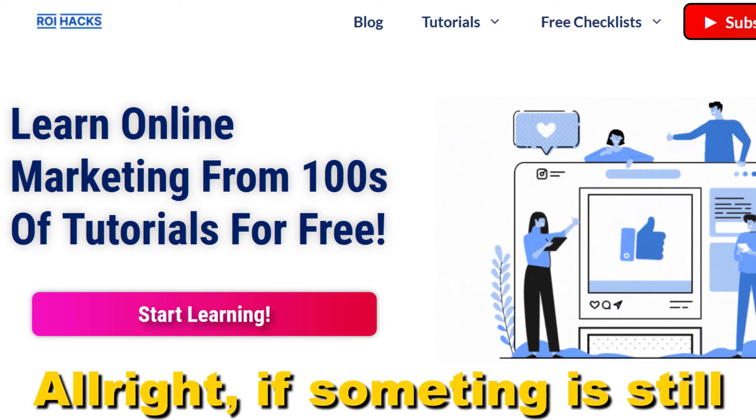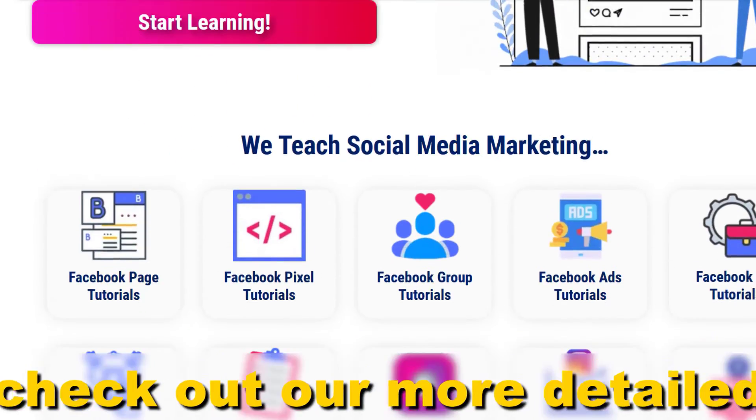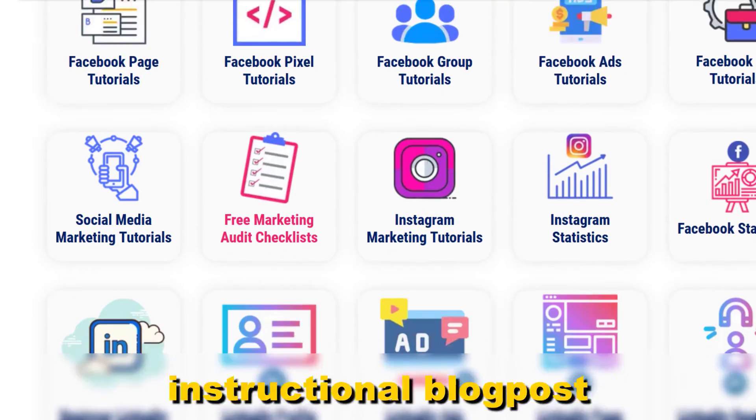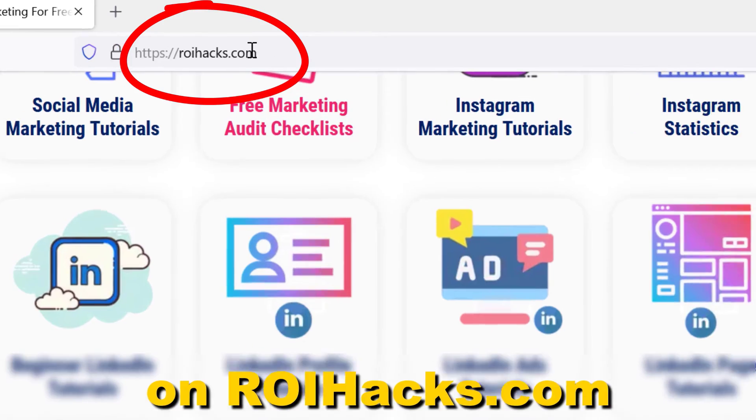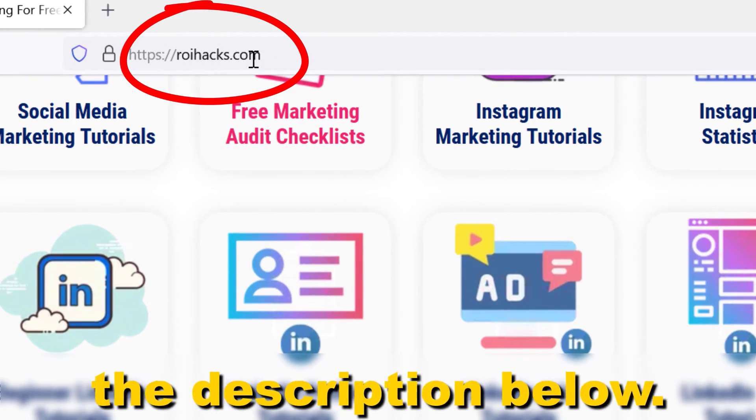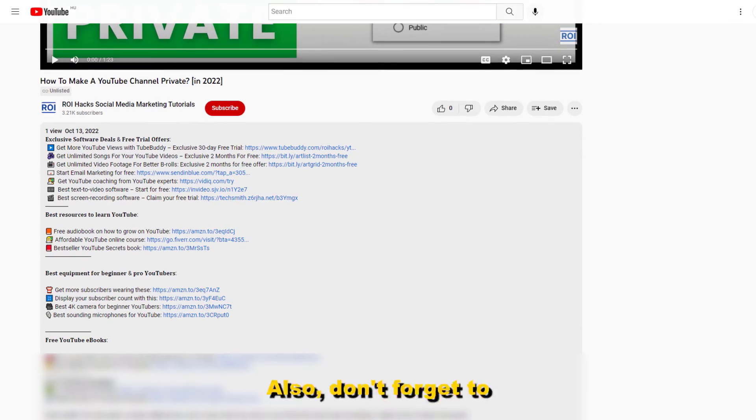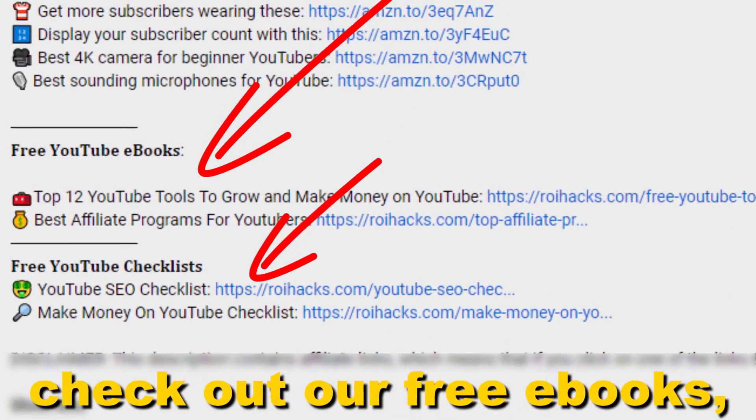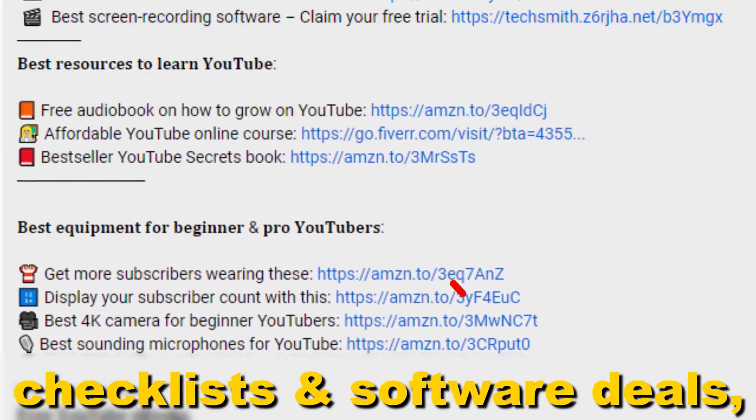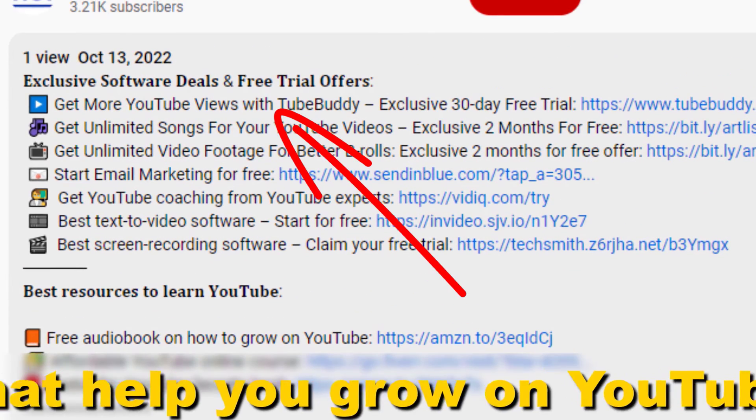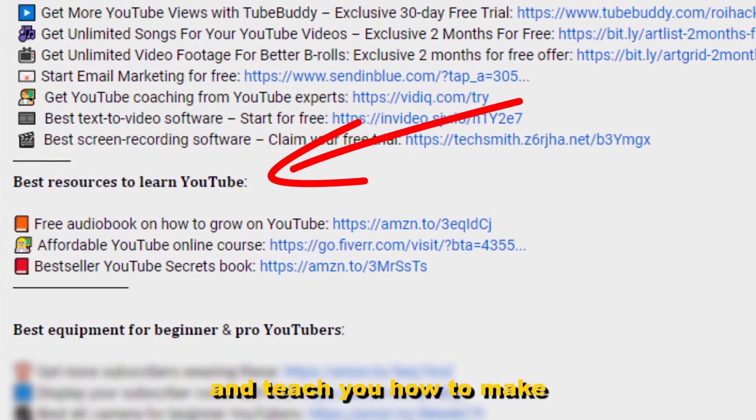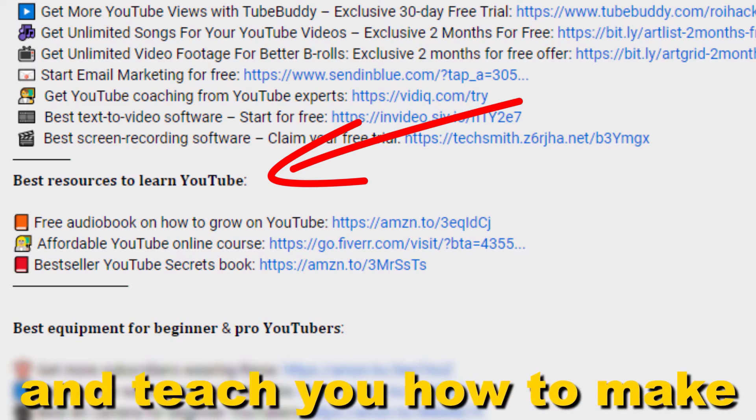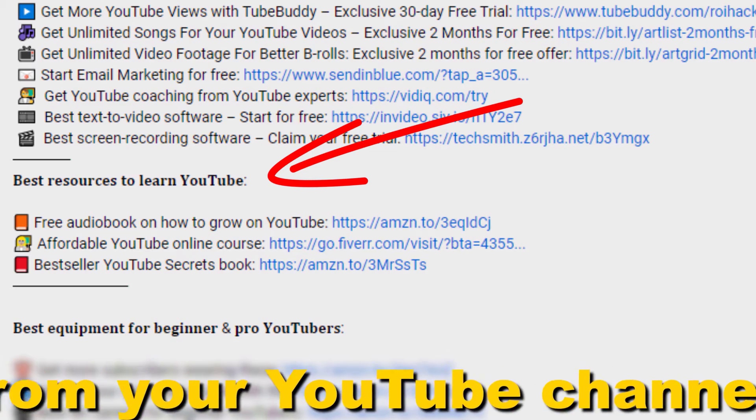If something is still not clear to you, check out our more detailed instructional blog post on ryhacks.com, link in the description below. Also don't forget to check out our free ebooks, checklists, software deals and templates that help you grow on YouTube and teach you how to make a full-time online business from your YouTube channel.